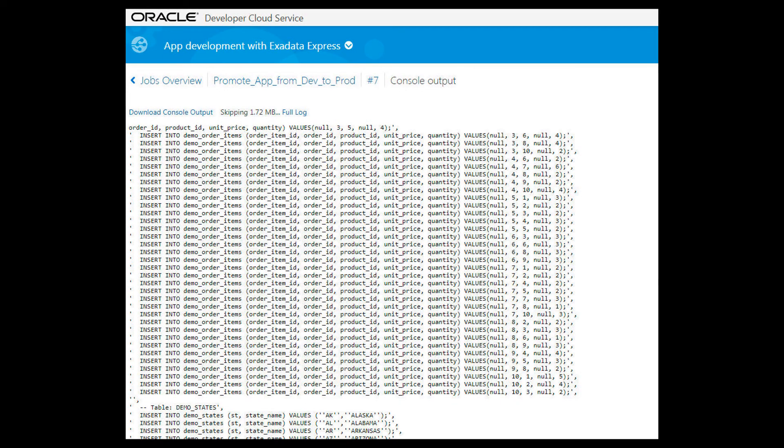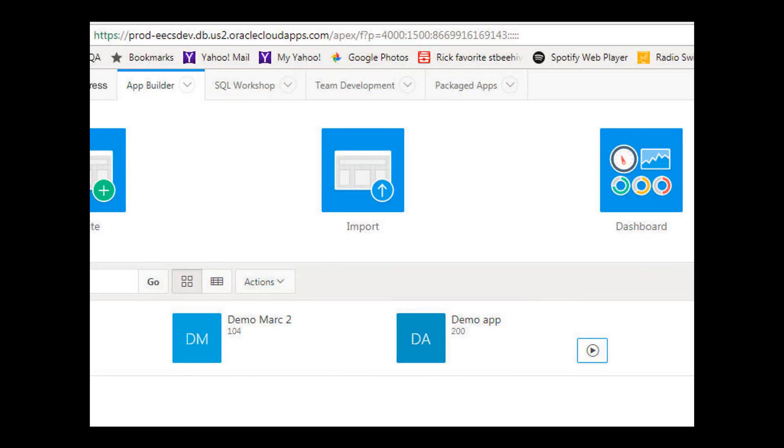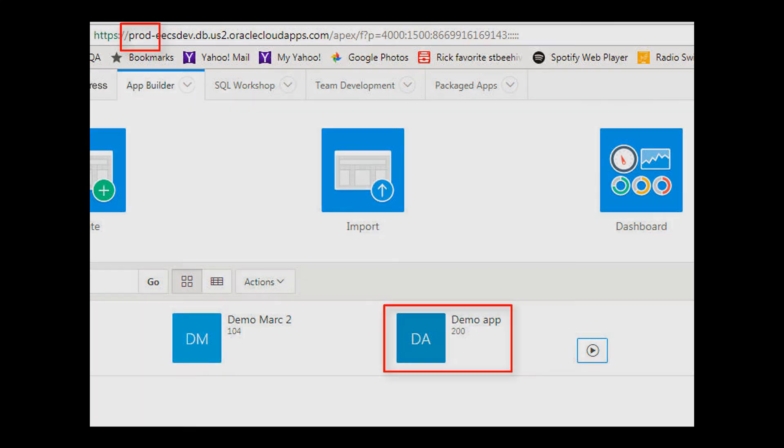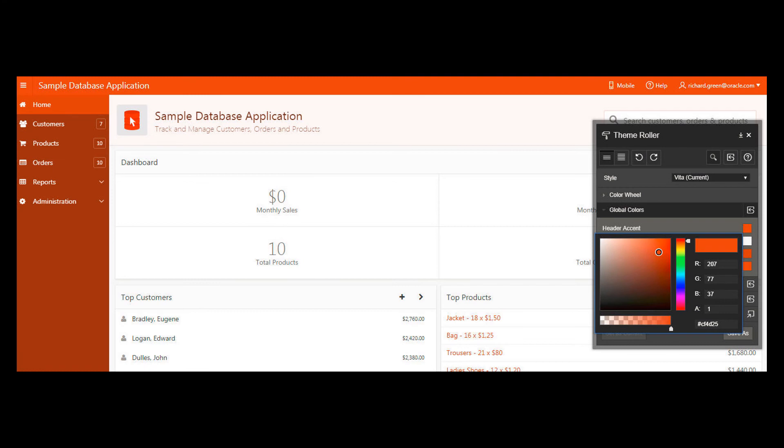Here we see the console output. Now, let's go back to the sample app in my target prod instance. And now we see how my developer cloud service build job orchestrated the promotion of a modified app from my Exadata Express dev instance to the prod instance.